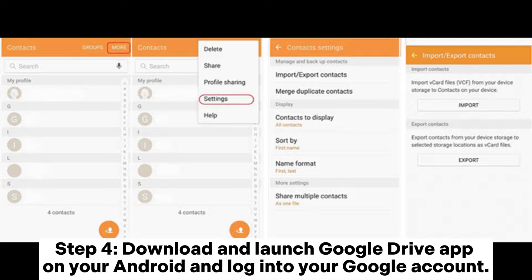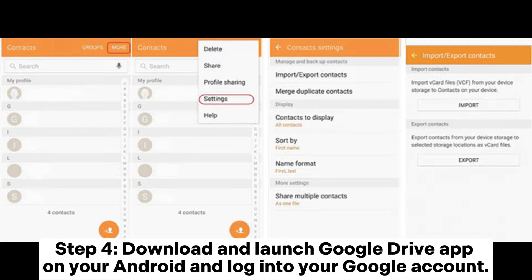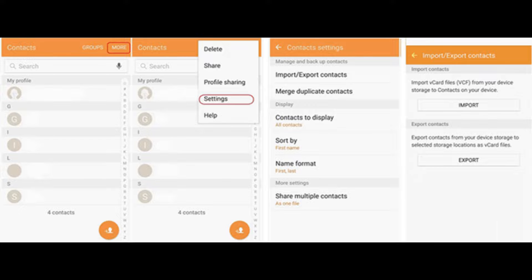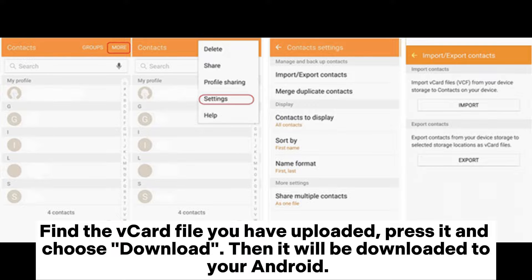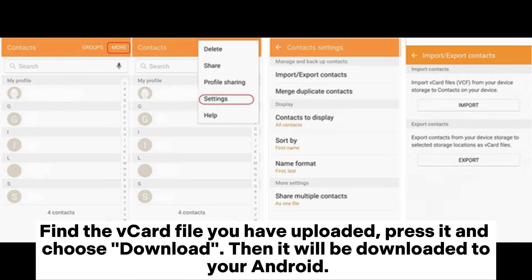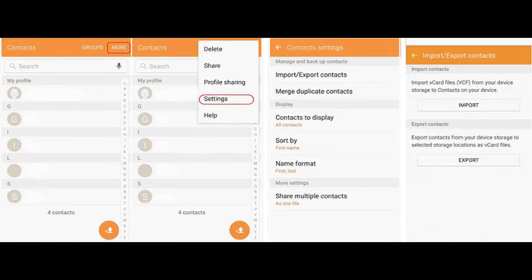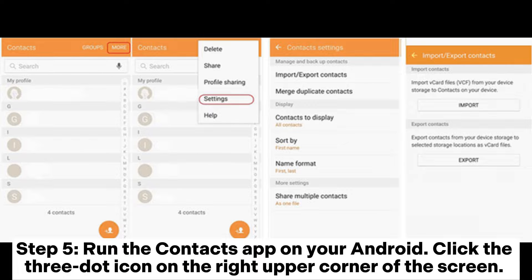Step four: Download and launch Google Drive app on your Android and log into your Google account. Find the vCard file you have uploaded, press it and choose Download. Then it will be downloaded to your Android.